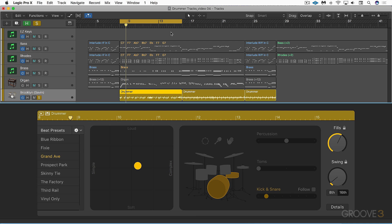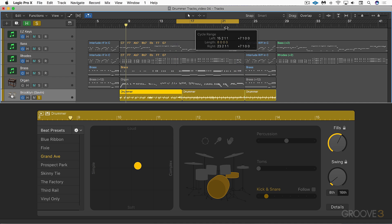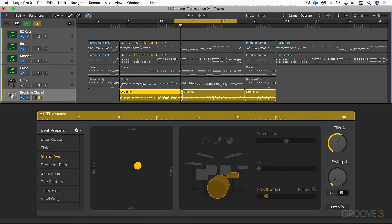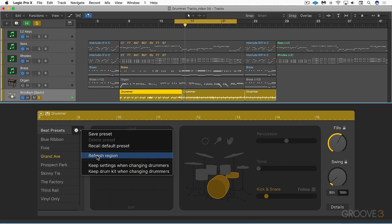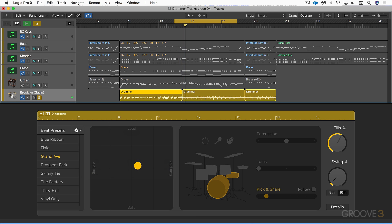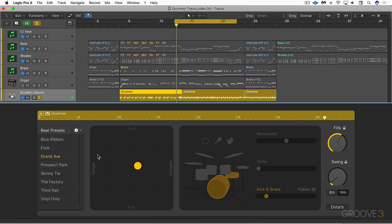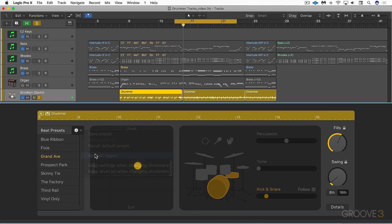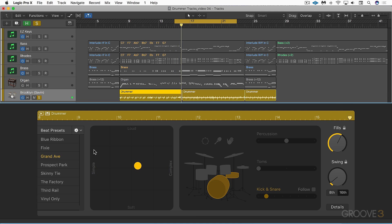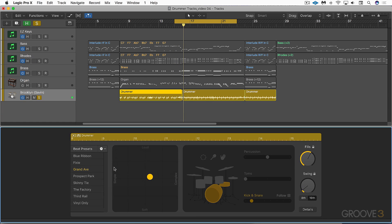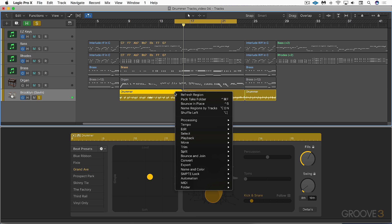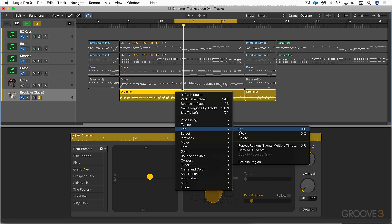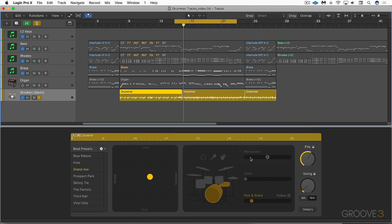Normally these regions have a fill programmed at the end, and not only can you influence those with the fill slider and complexity slider, but you can refresh the region for different variations. Let's listen to this fill. If I refresh again that fill will be altered. We can also refresh by right-clicking here and going in the edit menu to refresh region.